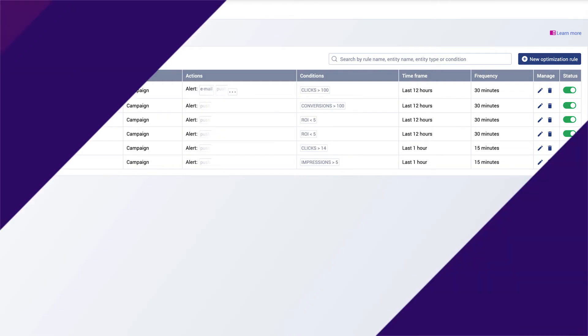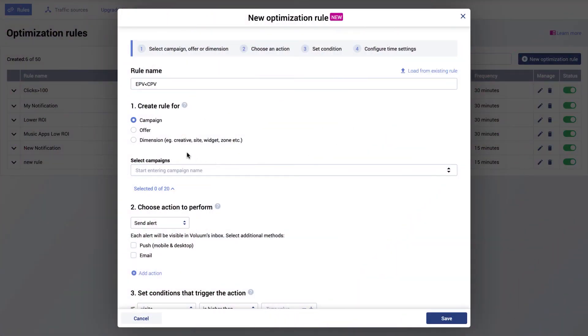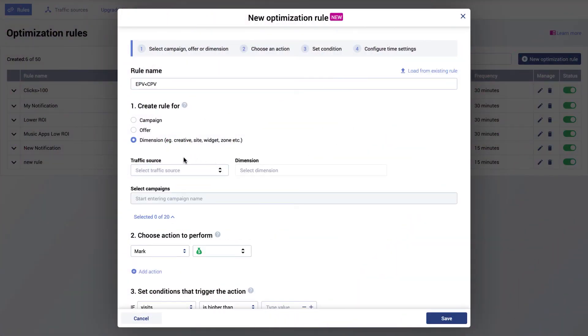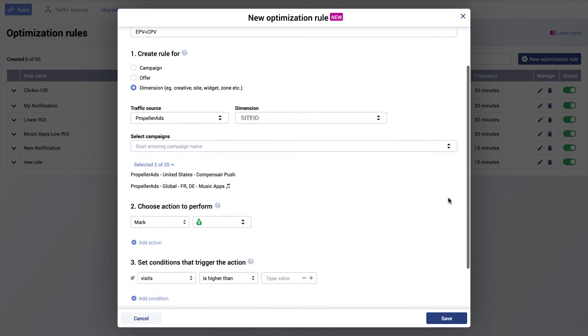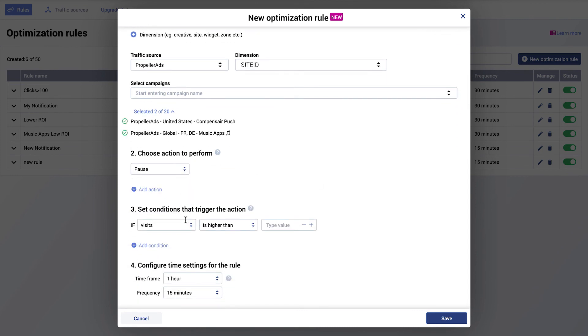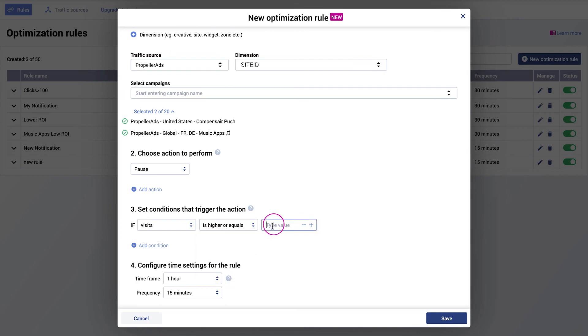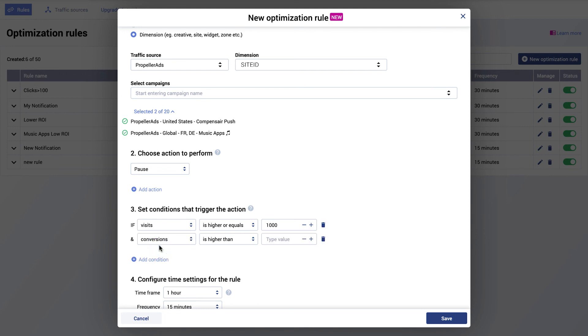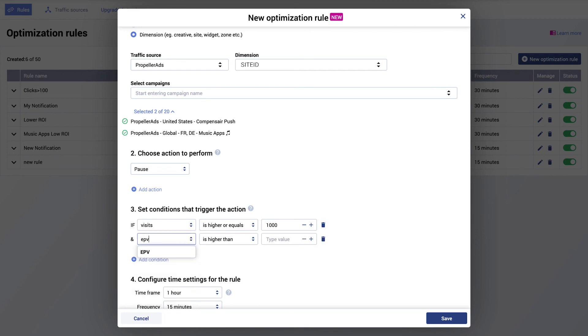Let's go through another example. I created a rule for a dimension and I chose site ID. If there's at least 1000 visits from the site but the earning per visit is lower than cost per visit, I want it to be paused. This way I will not spend money on sites that do not bring enough earnings.